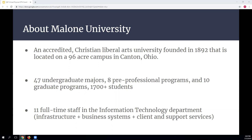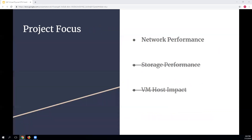There are 11 full-time staff in the information technology department; I'm on the infrastructure team. I want to give an idea of the size and scope of my perspective, because I think it will be helpful as I get into the rest of the presentation.